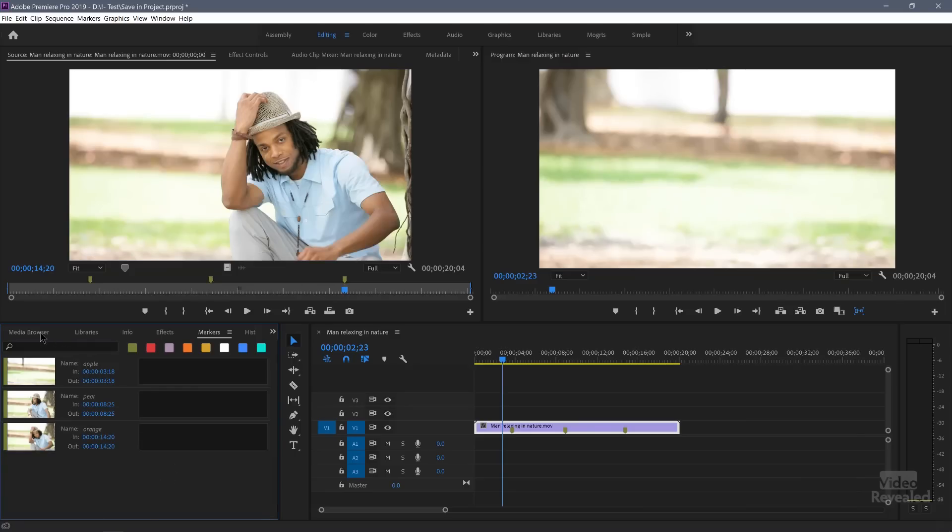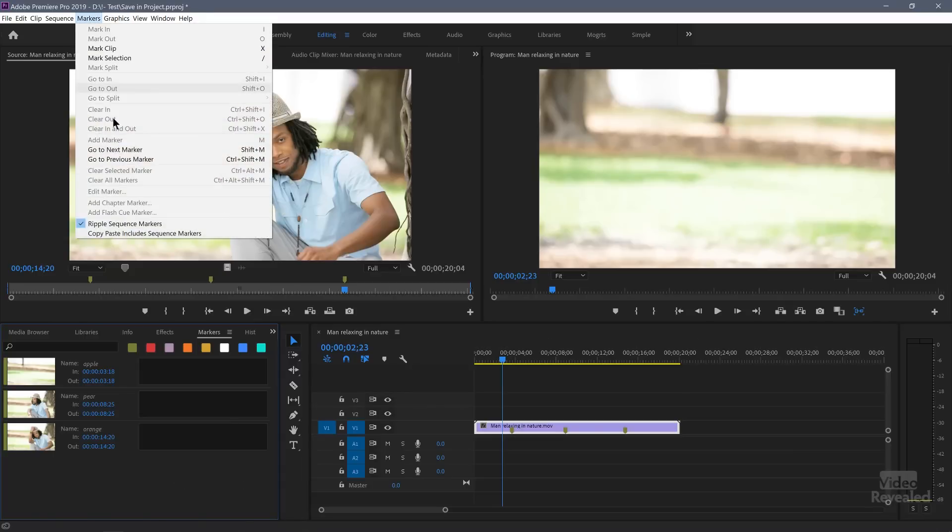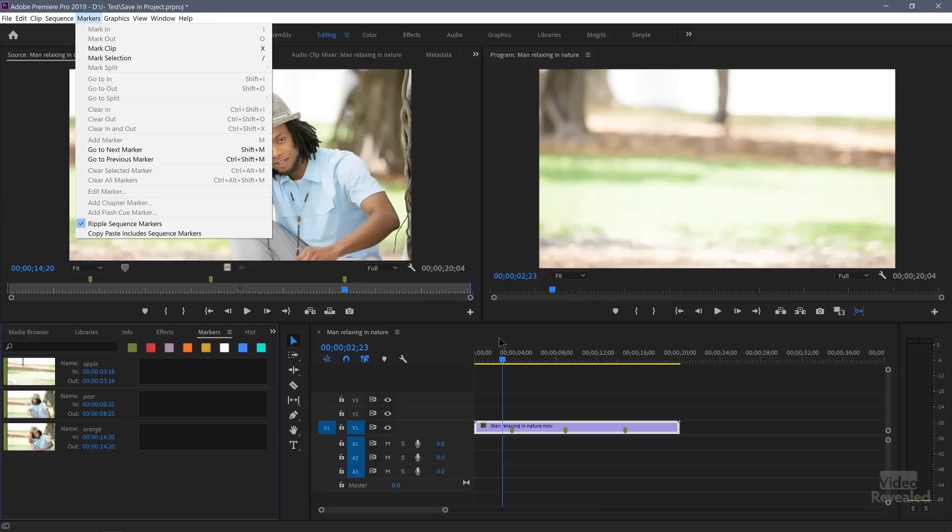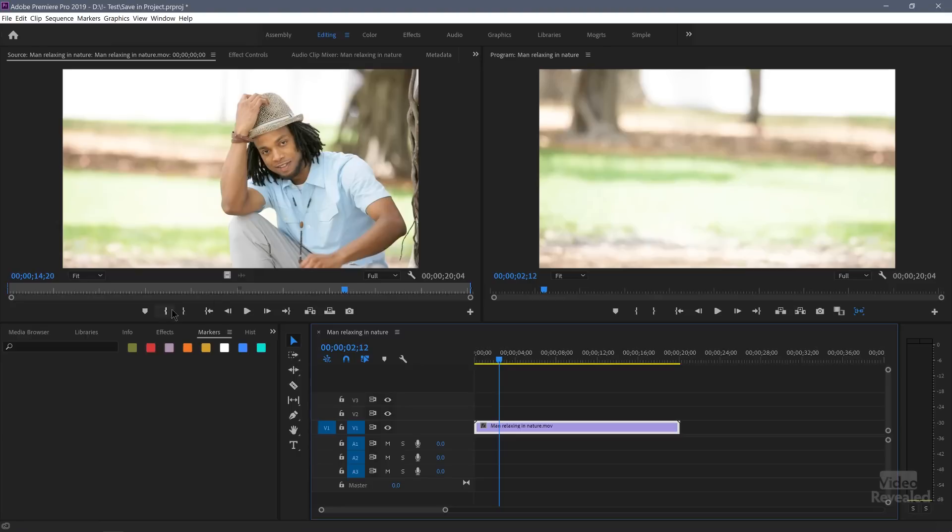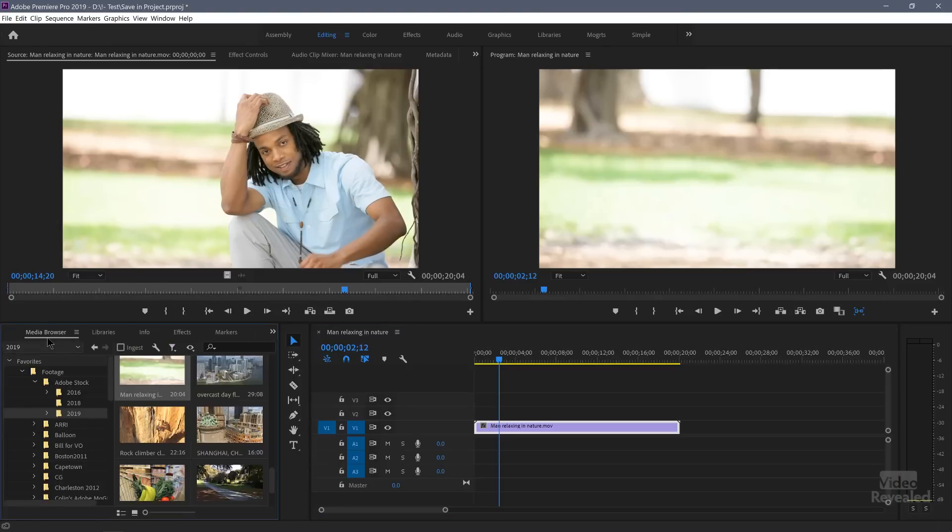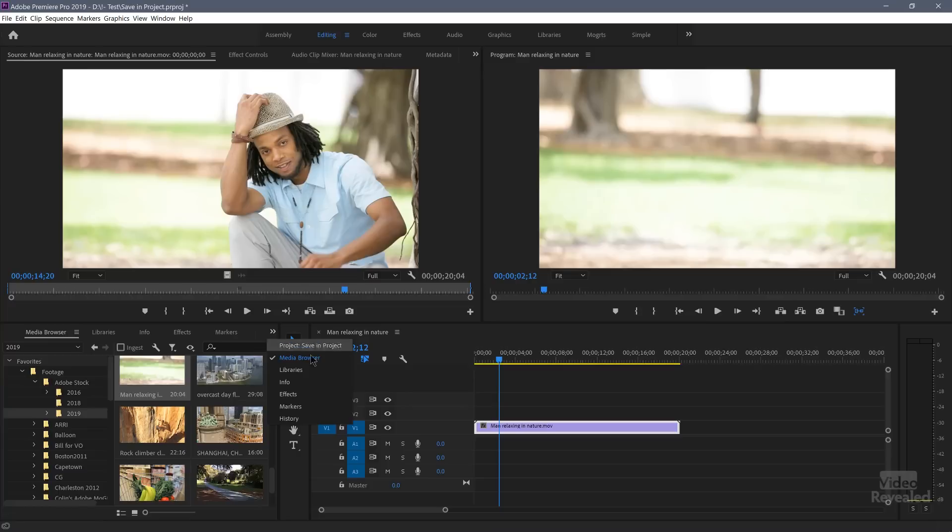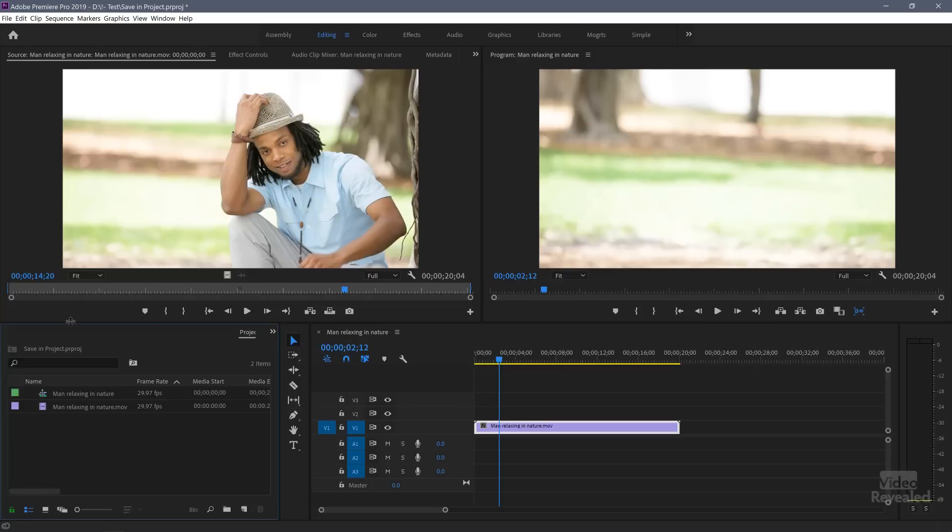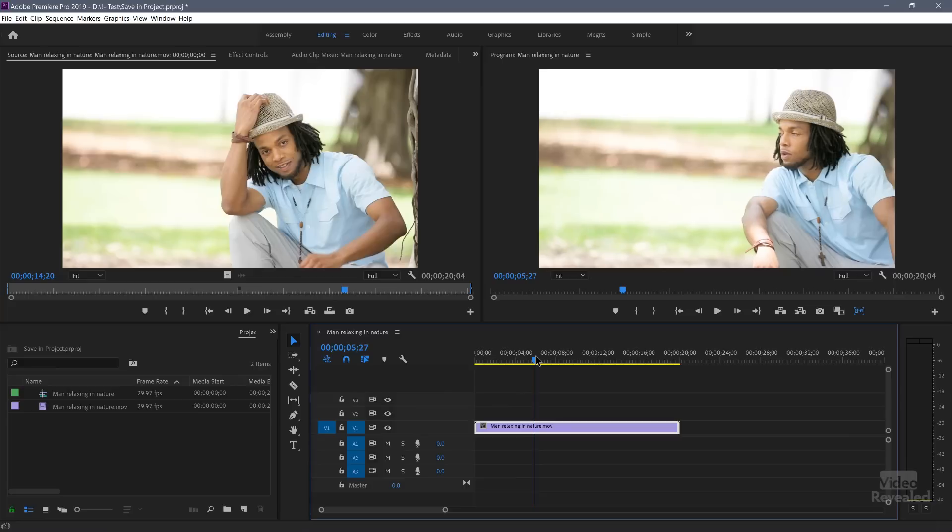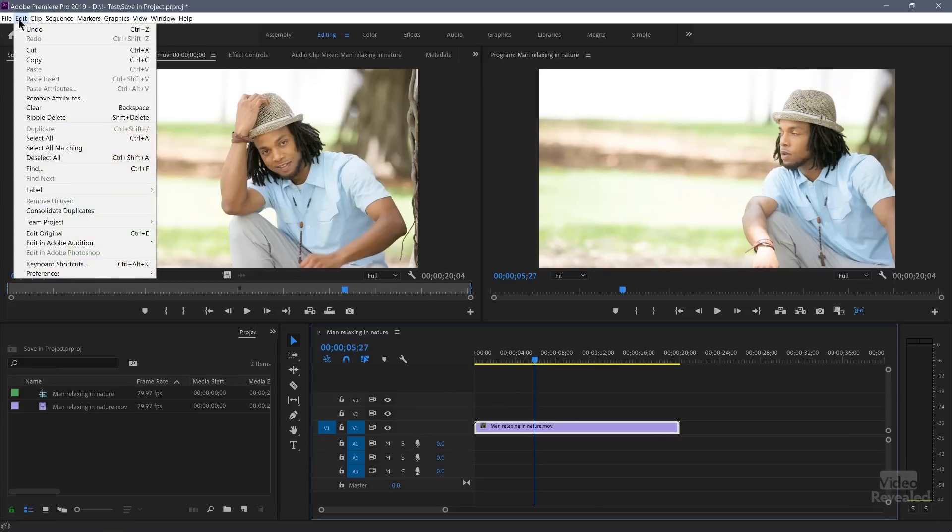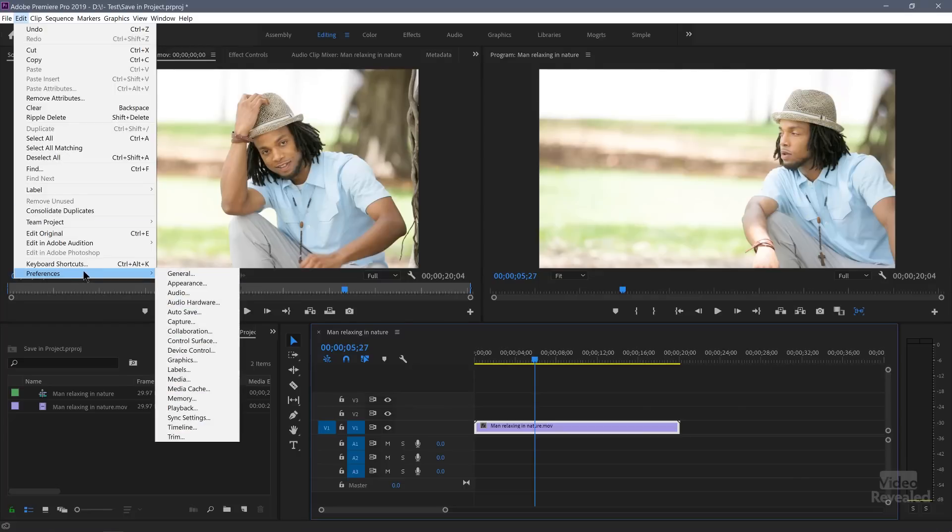I'm going to delete these. So by the way, we can now do that in the markers panel. Clear all markers, even out of the source here. All right, so let's go back to our project bin. We've got the same clip in here. Now, in the edit menu on Windows, the Premiere Pro menu on the Mac, preferences, media.